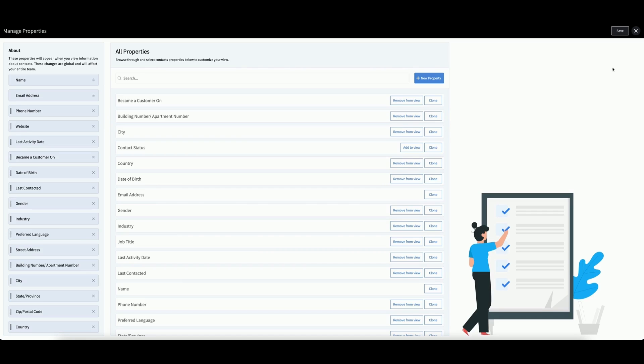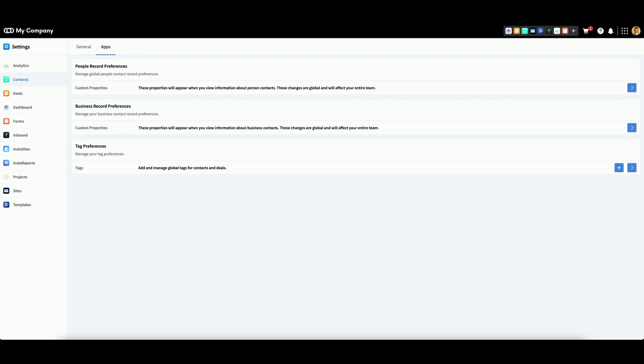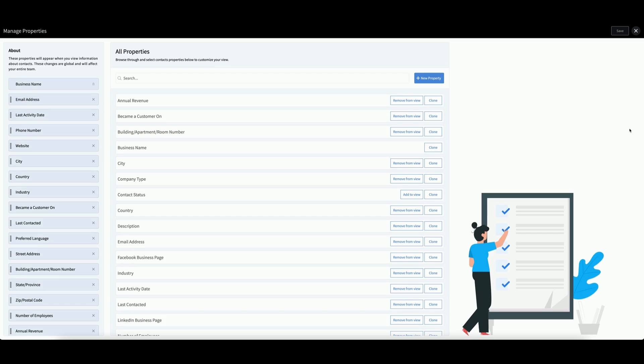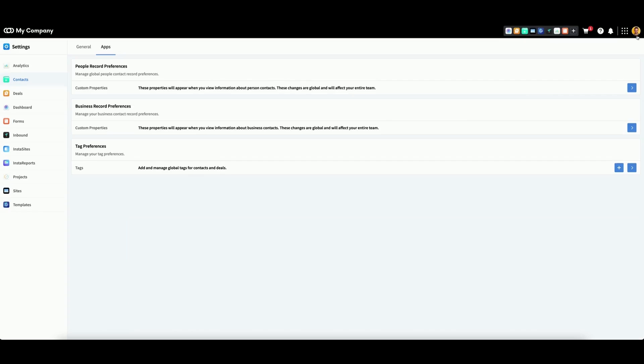When you're satisfied with your changes, always be sure to save. You can also do this for your business records. Finally, we have our tag preferences.